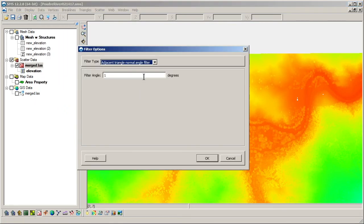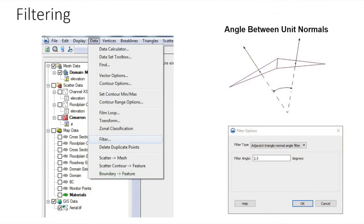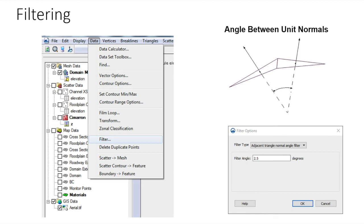The user input for the filtering algorithm is an angle in degrees. When a scatter set is filtered, SMS examines all the triangles and creates a line normal to each triangle face. For each point, the filter angle is compared with the angles formed by the normals of the triangles connected to the point. If the angle formed is less than the specified filter angle, then a point is considered redundant and deleted.